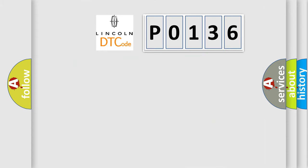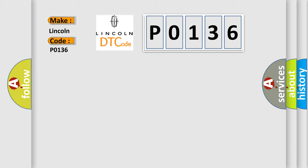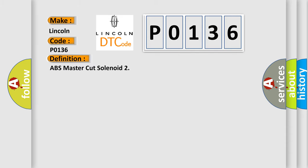So, what does the diagnostic trouble code P0136 interpret specifically for Lincoln and other car manufacturers? The basic definition is ABS master cut solenoid.